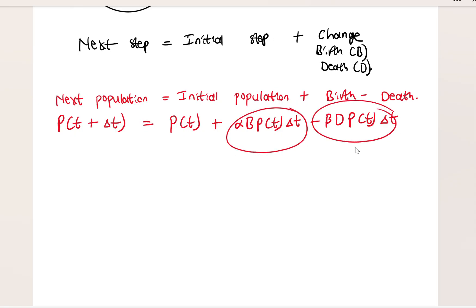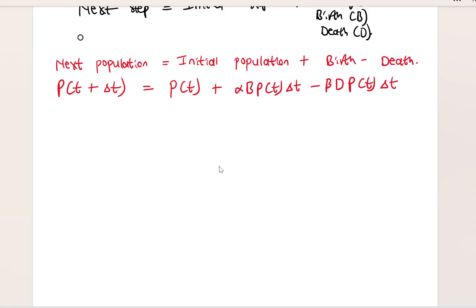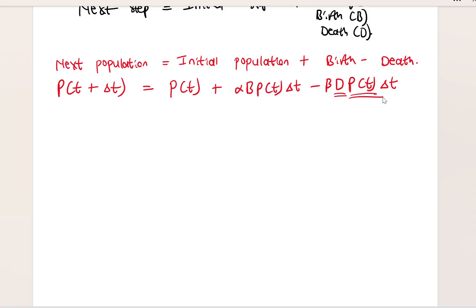What is happening here: when we show proportionality between two variables, we must include a proportionality constant. In this case, I'm showing proportionality between birth and the existing population using constant alpha, and between death and the population using constant beta. I multiply by the small change in T to show this is happening over a small time interval.